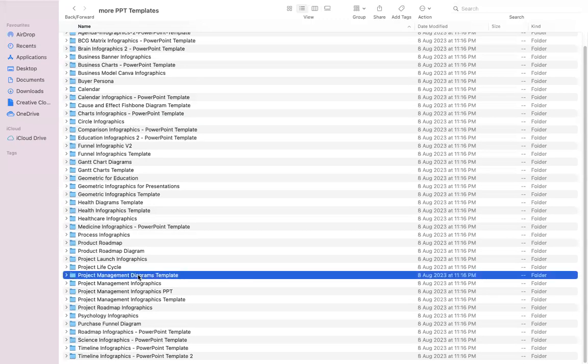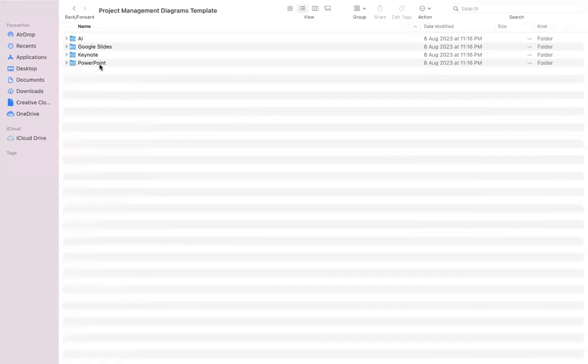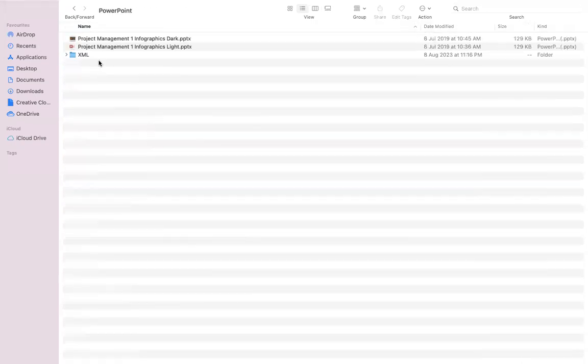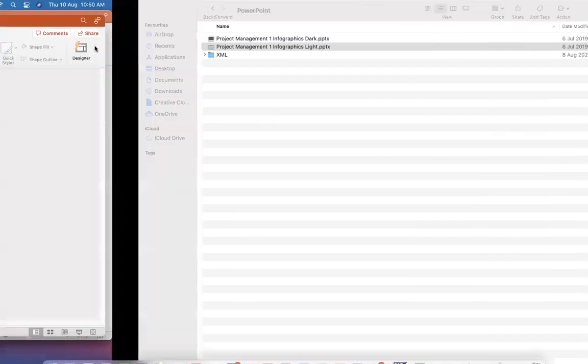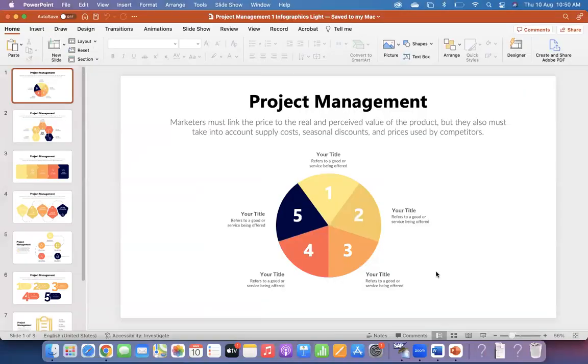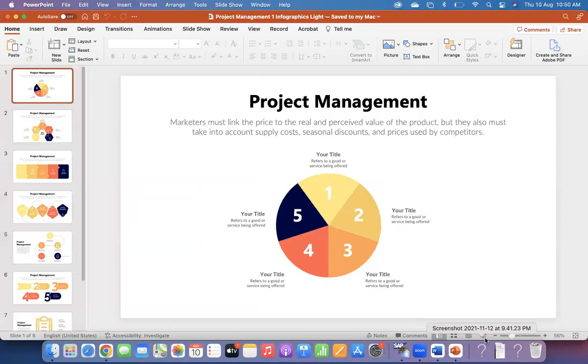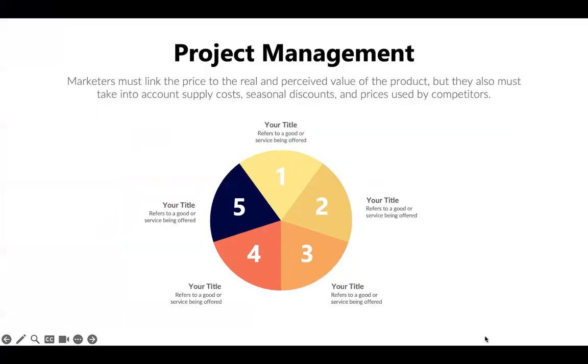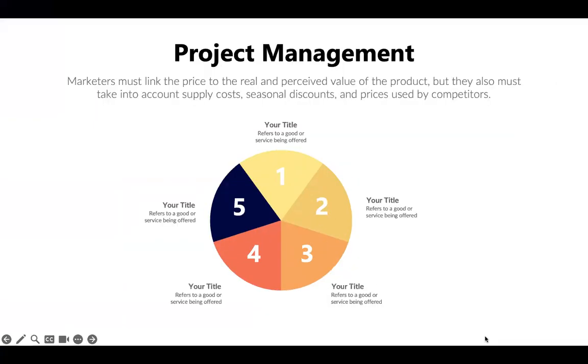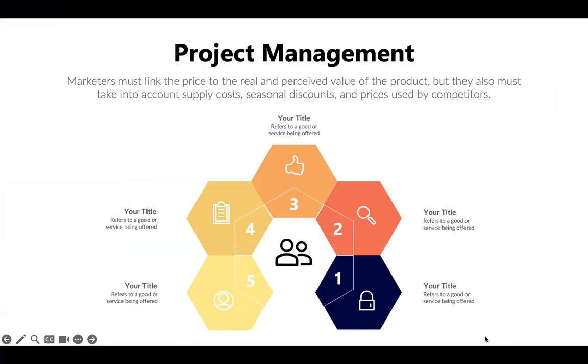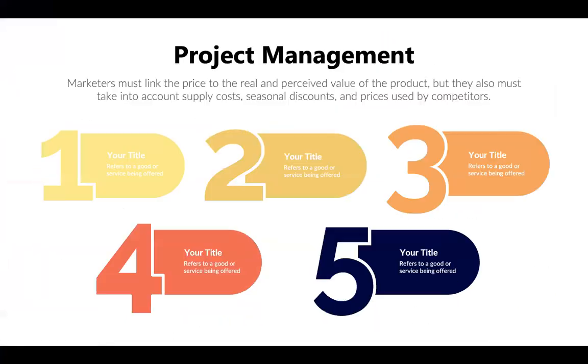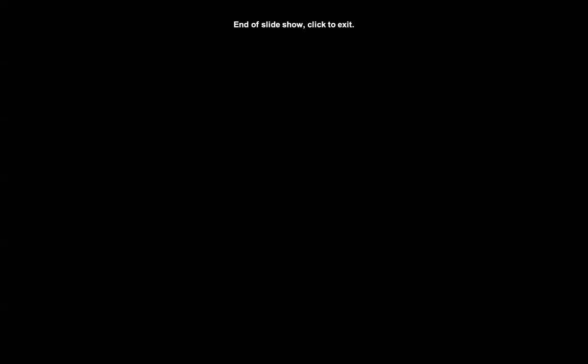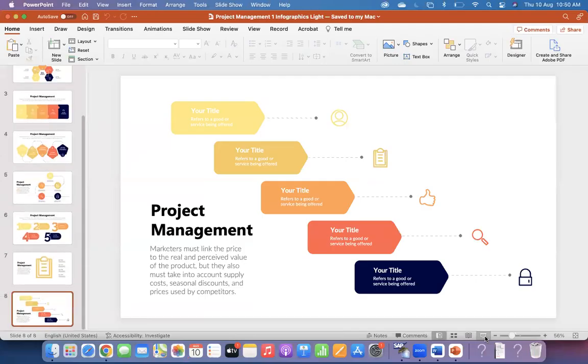Project management diagram template. So when you are working for a project status, you can utilize these kinds of project management-related templates. They're giving different streams, and many templates are available. You are getting tens of templates. It is completely worth it, and I will give you the link in the description.